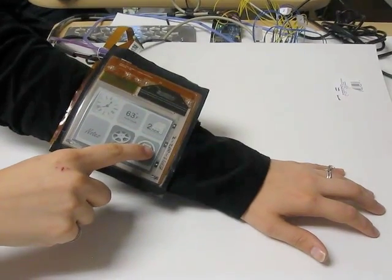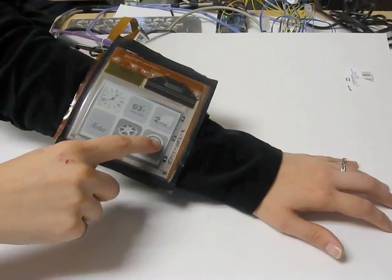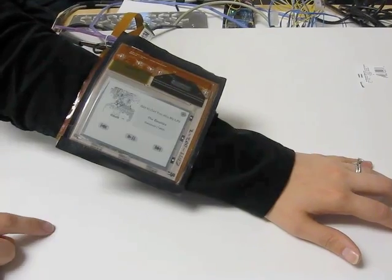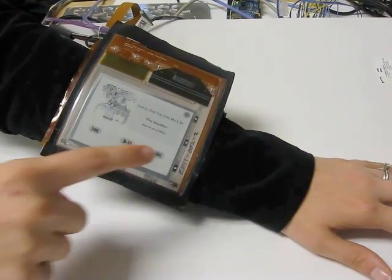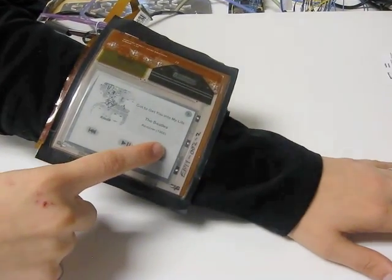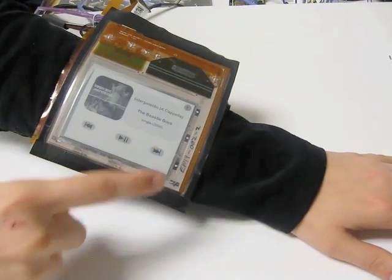In this video, we explore the use of flexible displays for different form factors in wearable computing.